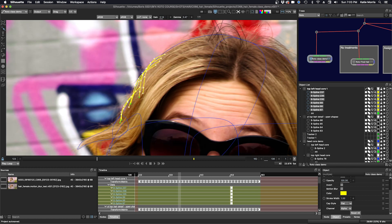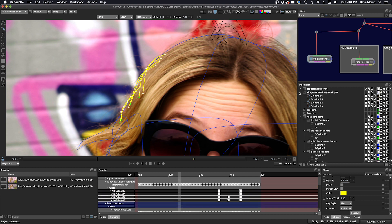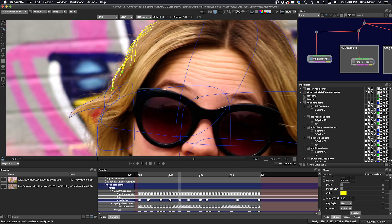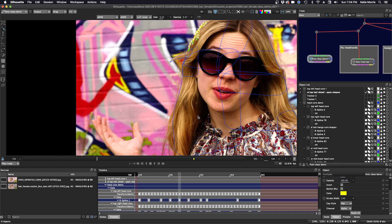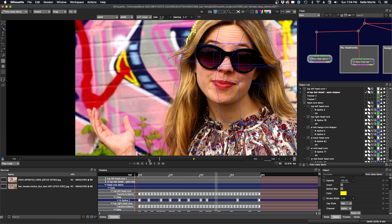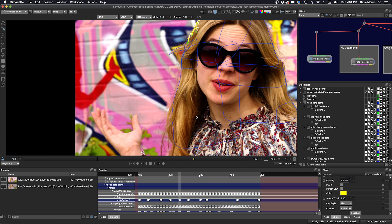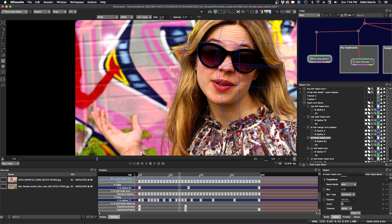Next up, we're going to make some closed shapes. I'm going to collapse these existing layers and zoom out. We'll take a look at this screen-left lower section here. I'm going to use the tracking data from this shape — let's find which one that is. That is the screen-left lower head core.